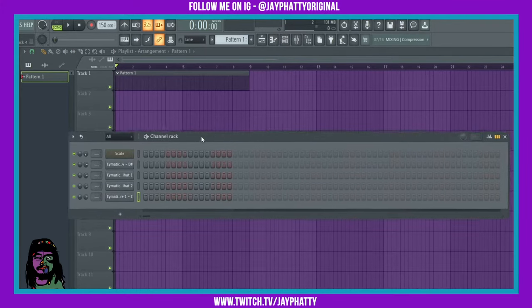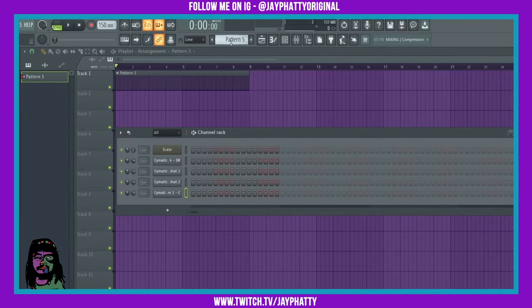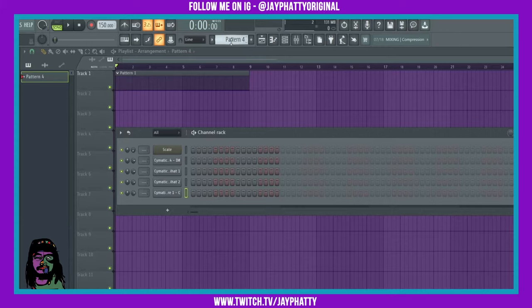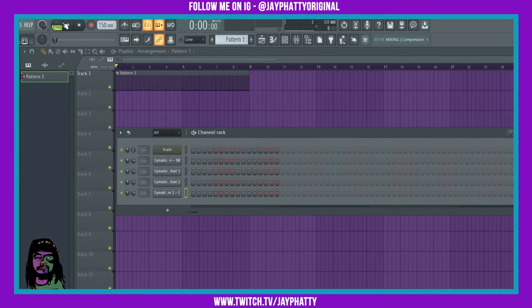The channel rack is set right now for pattern one. If we scroll through it, it'll be set for whatever pattern we are on up here. So we want to make sure we're on pattern one to be able to put information here in the channel rack and for it to show up in this spot here. Now up here at